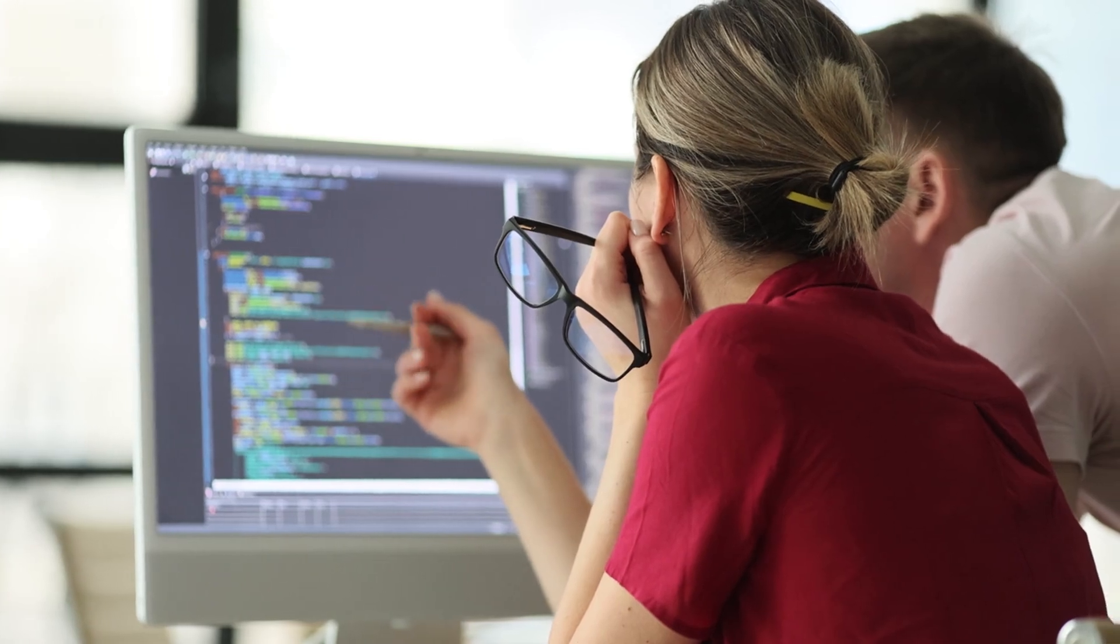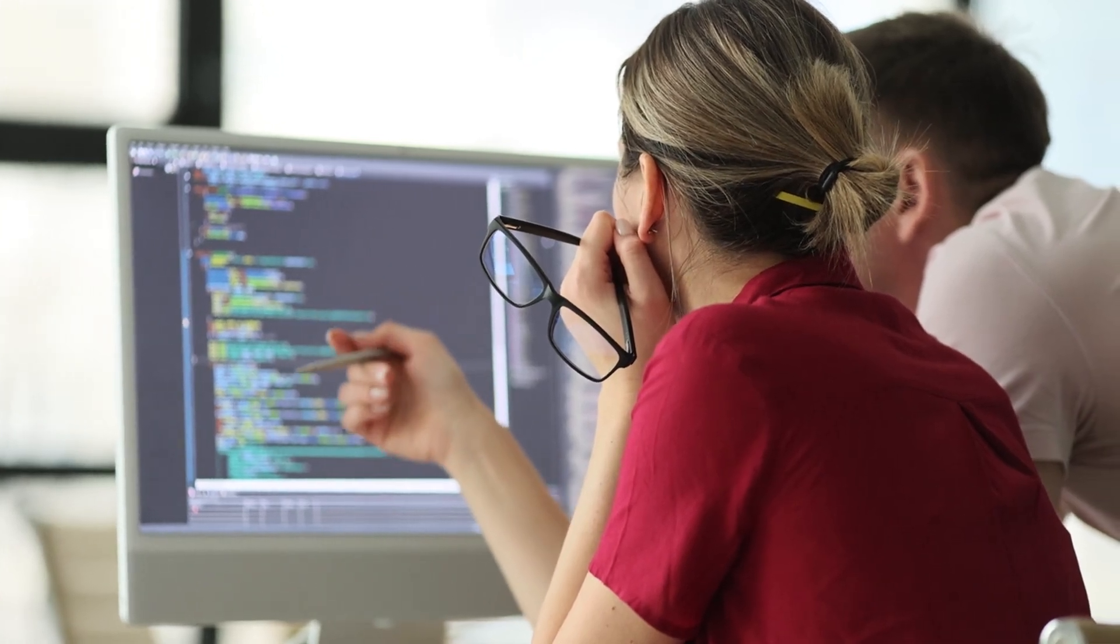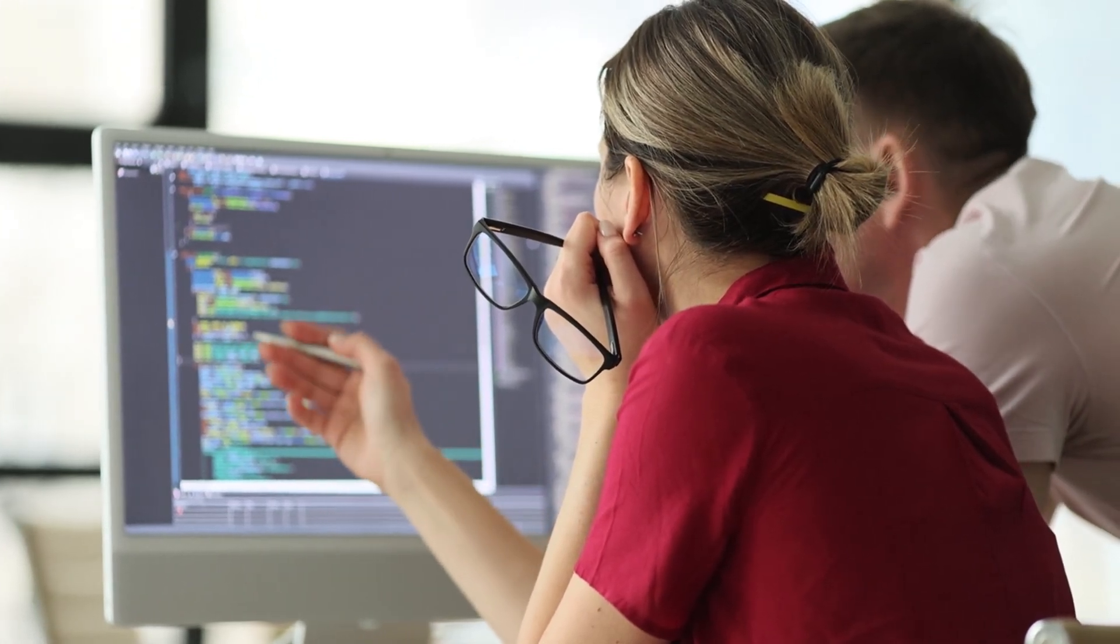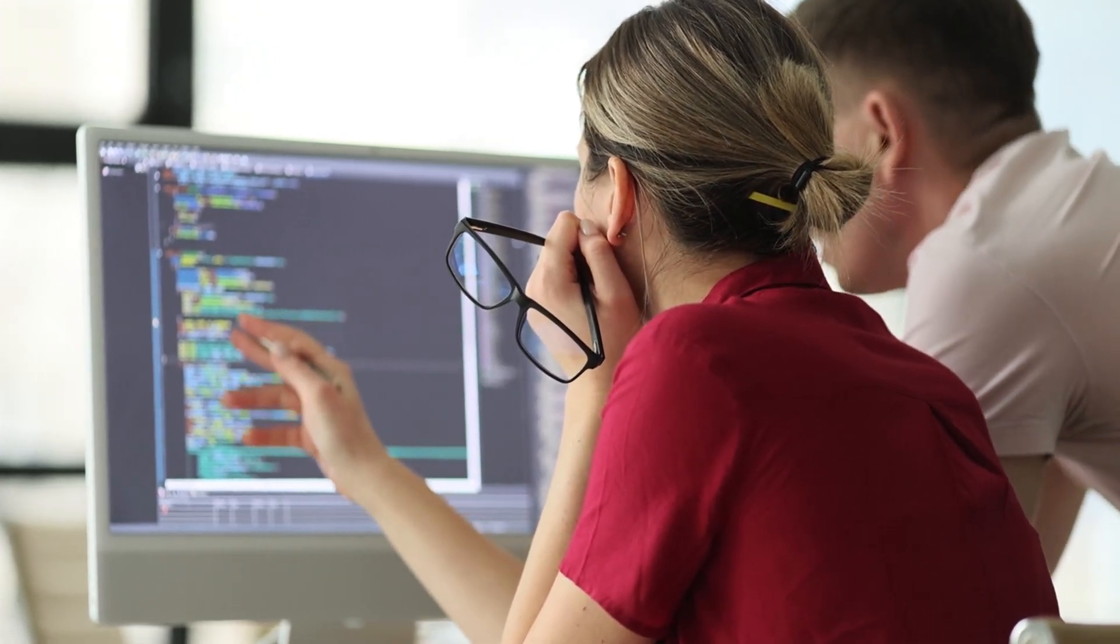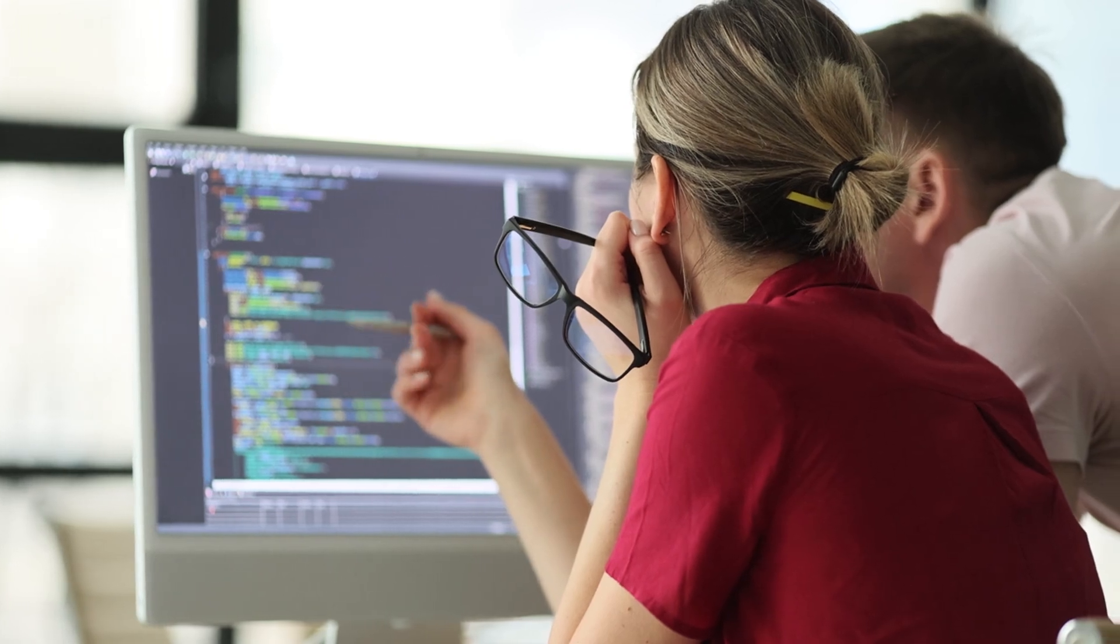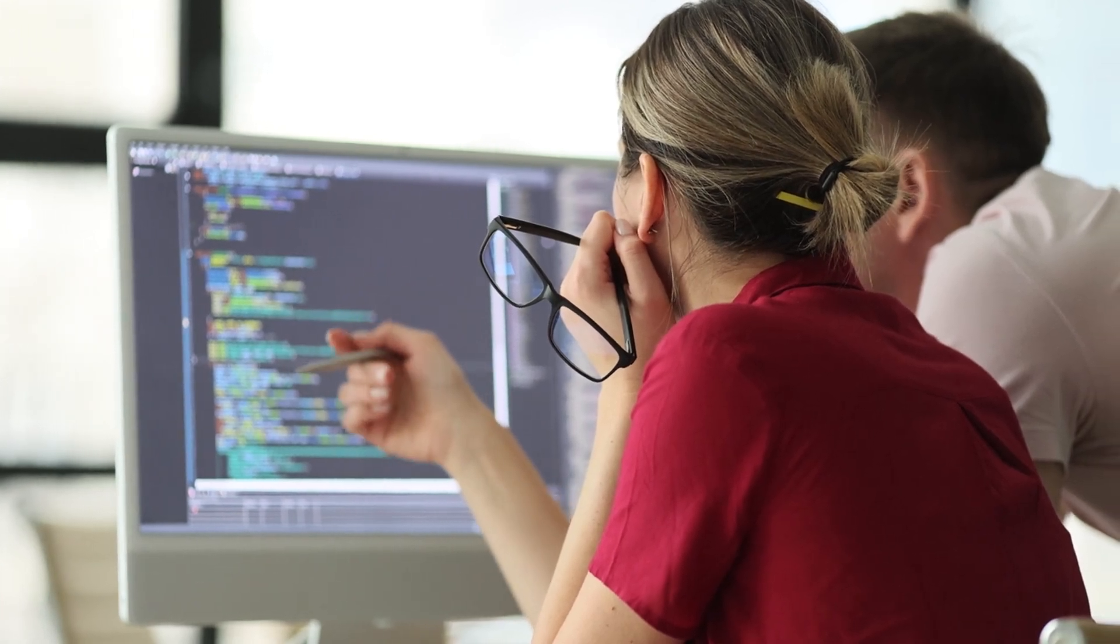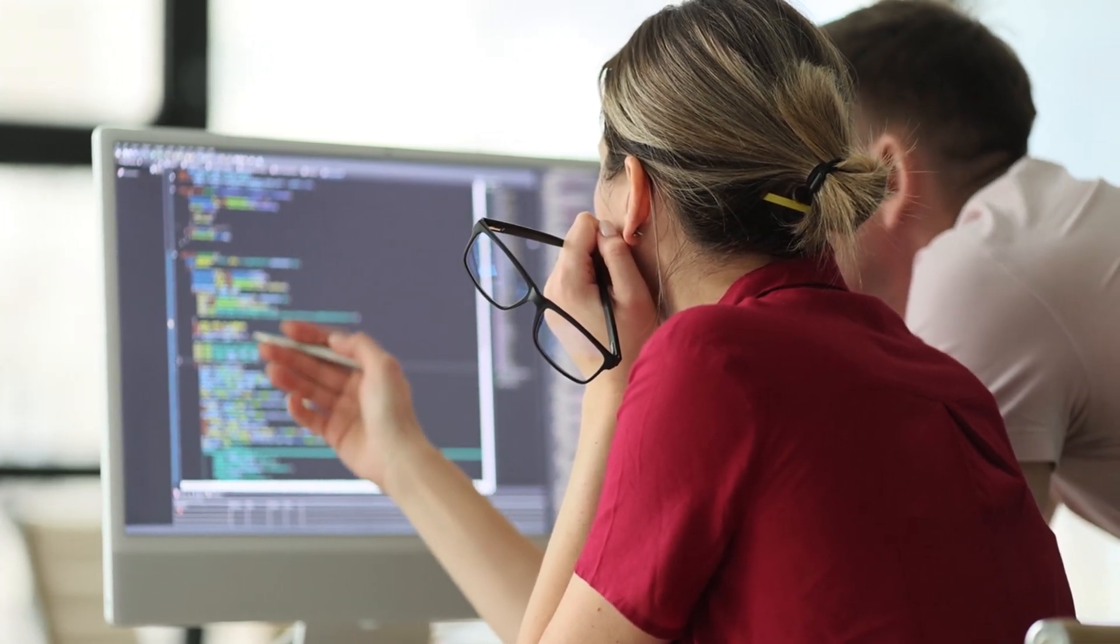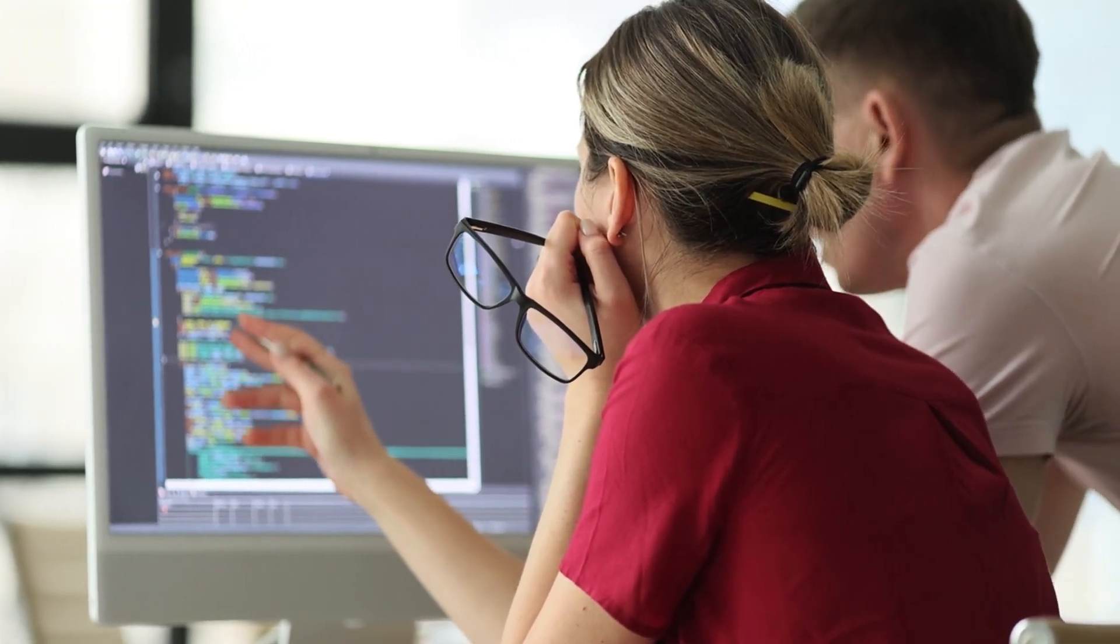We'll also touch on the specific courses included in the program, the hands-on learning opportunities, and the potential job prospects after completion.